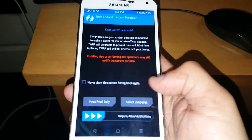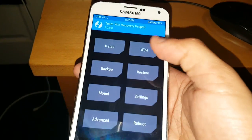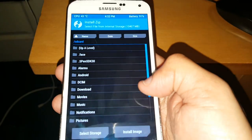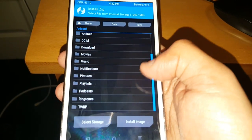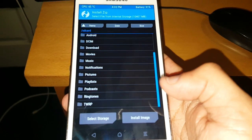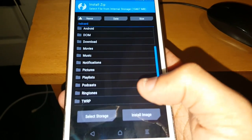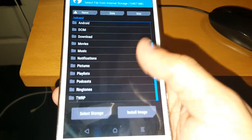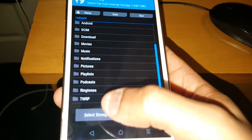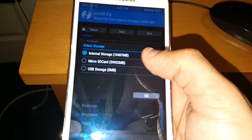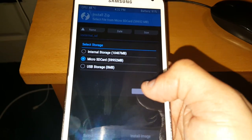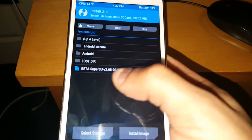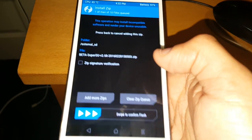Okay so swipe across to allow modifications. And then select install. Okay so depending on where you stored the super user zip file, if you stored it on the internal storage you should be seeing it now. But if you stored it on the SD card, just select the storage option. So micro SD card, that's where I stored mine. Hit okay. And there it is the super user beta zip file. Just go ahead and select it.